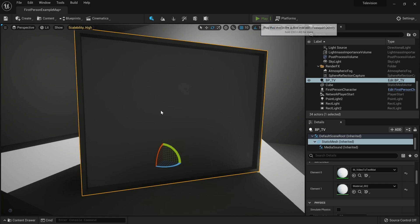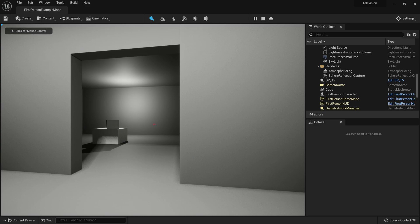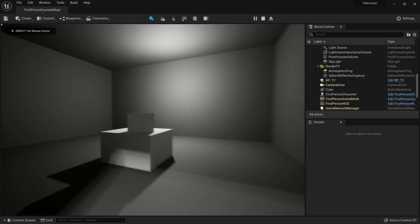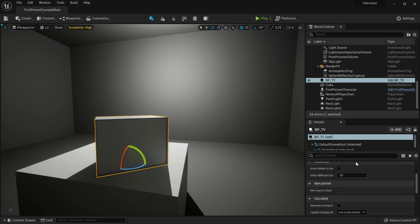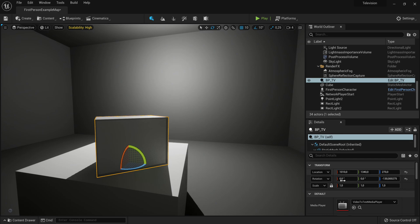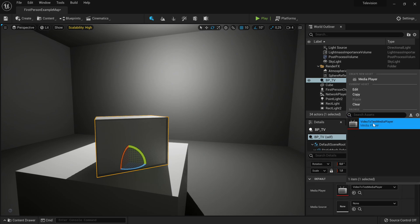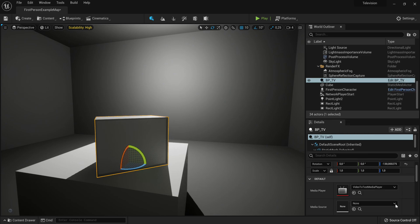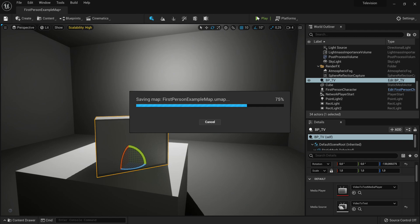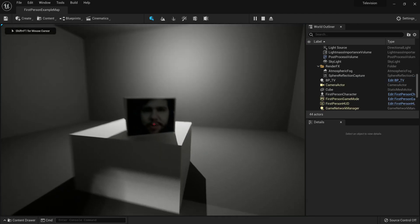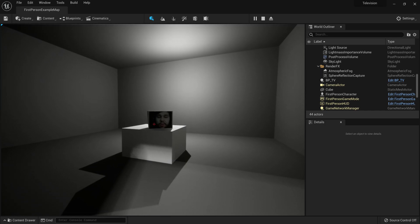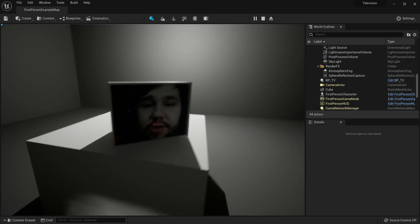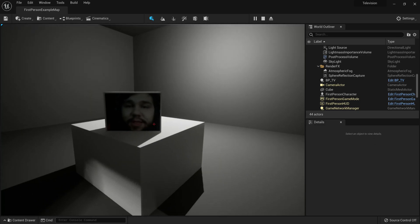If I hit Play — wait, I forgot something. Because we made our code modular, you have to configure the variables in the editor. Click on the BP_TV in the scene, go to the Media Player variable and set it to 'video to test media player,' then set Media Source to 'video to test.' Save and then play. You'll see the video actually plays on the TV — it's really cool!